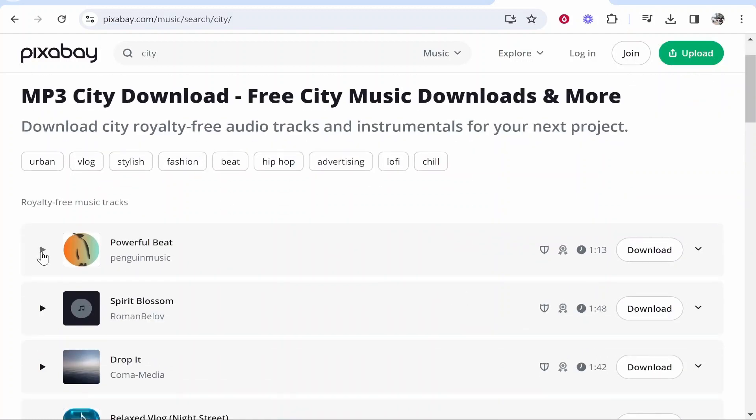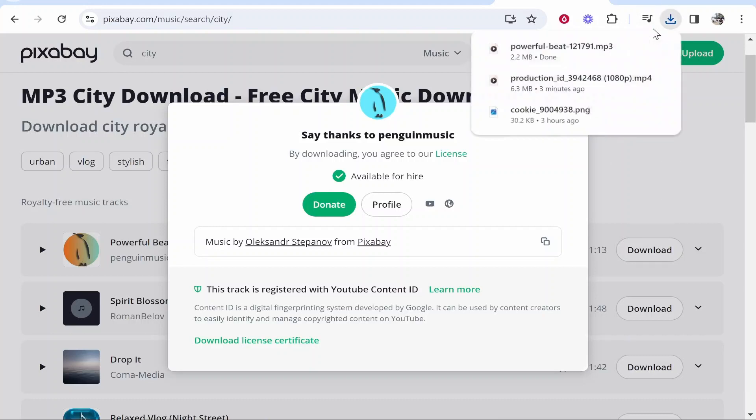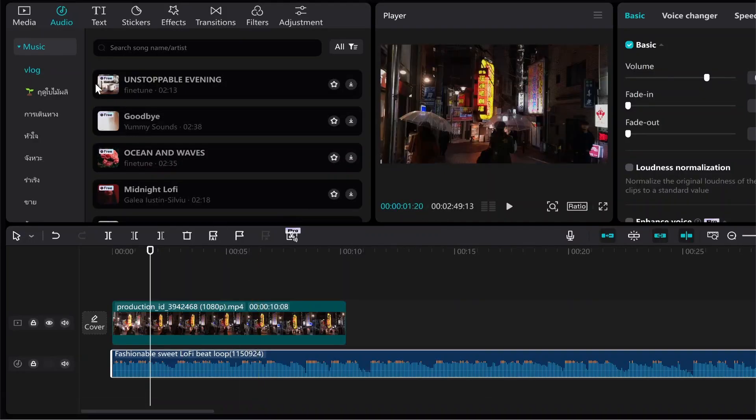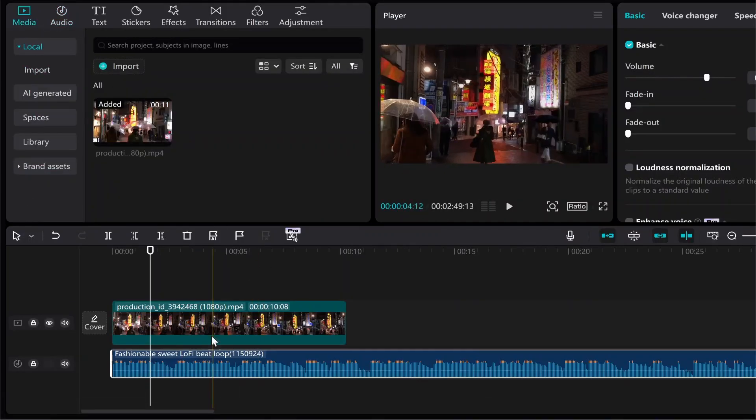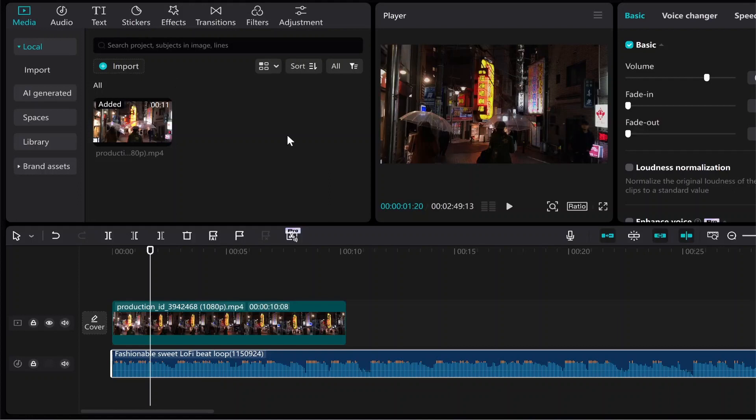So we'll go with this one, powerful beat. Now I can download this and that should go into my downloads folder. From here I can then go back to CapCut and go ahead and import this.